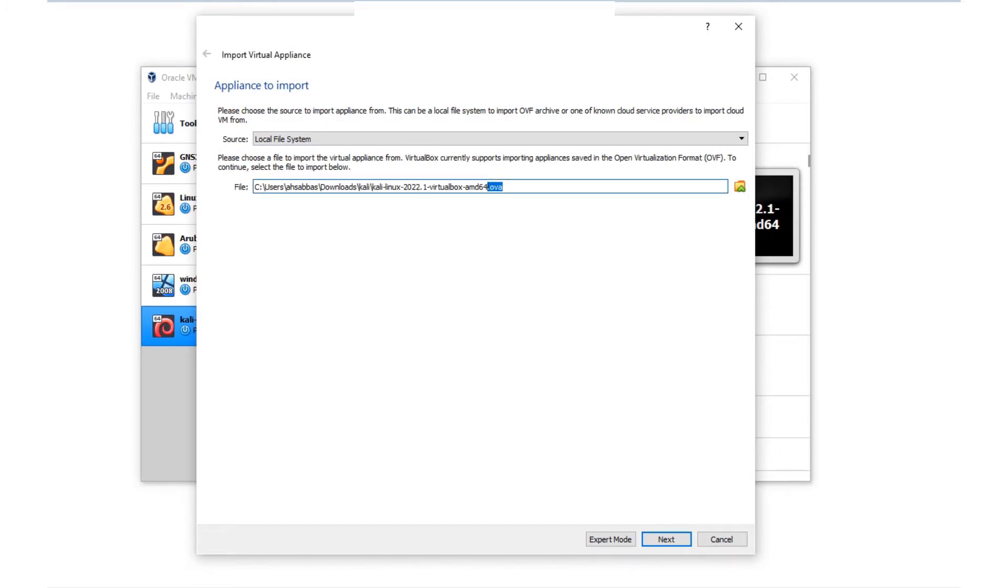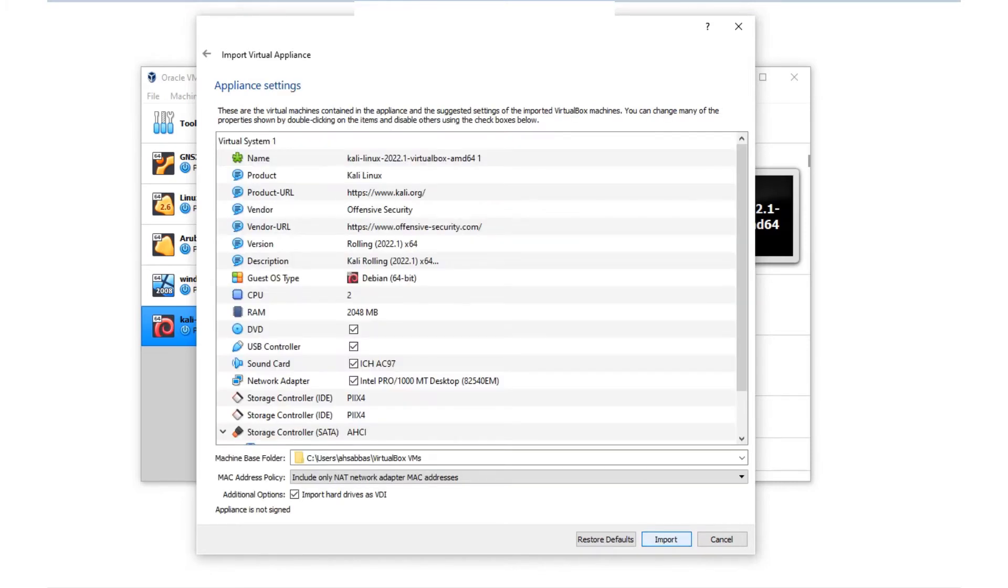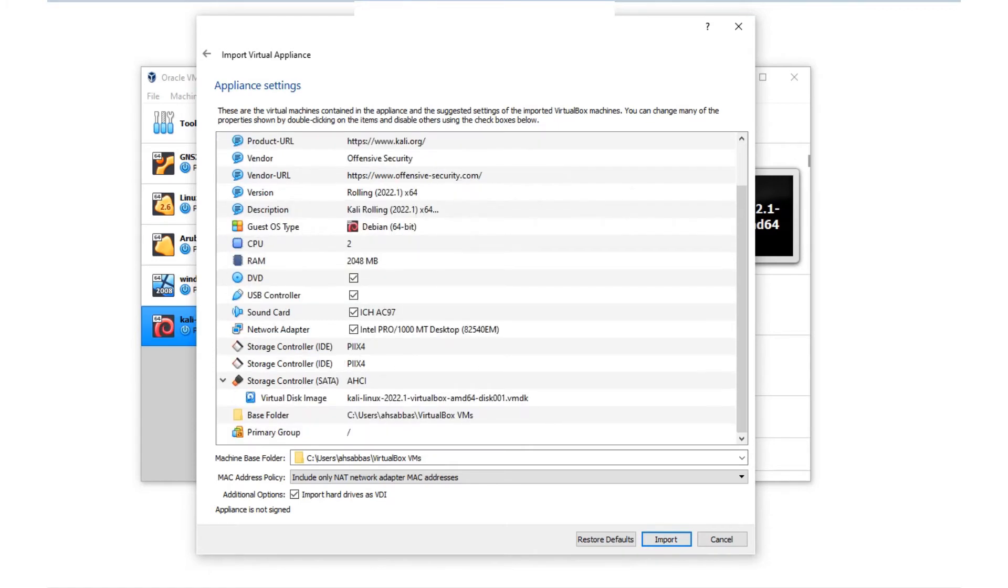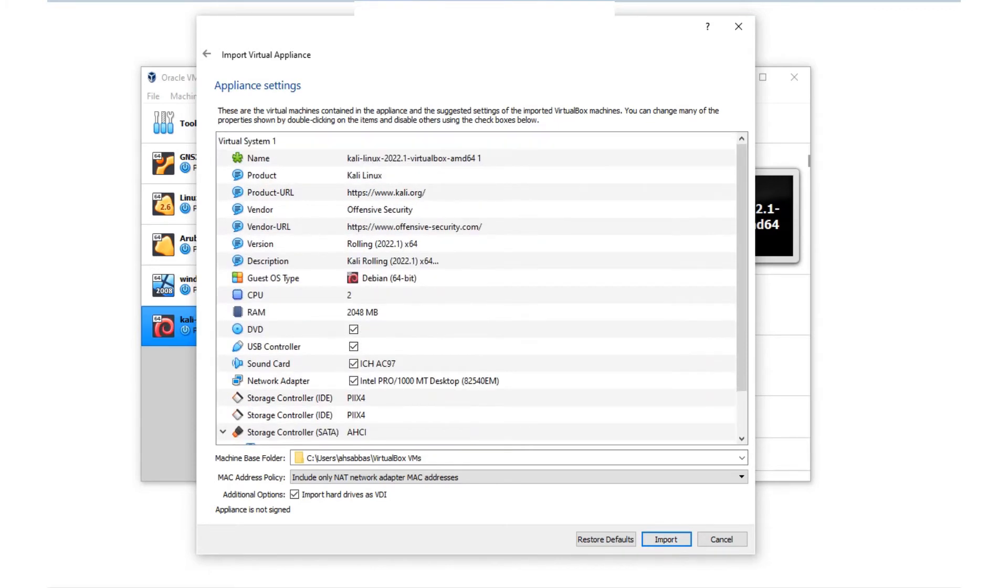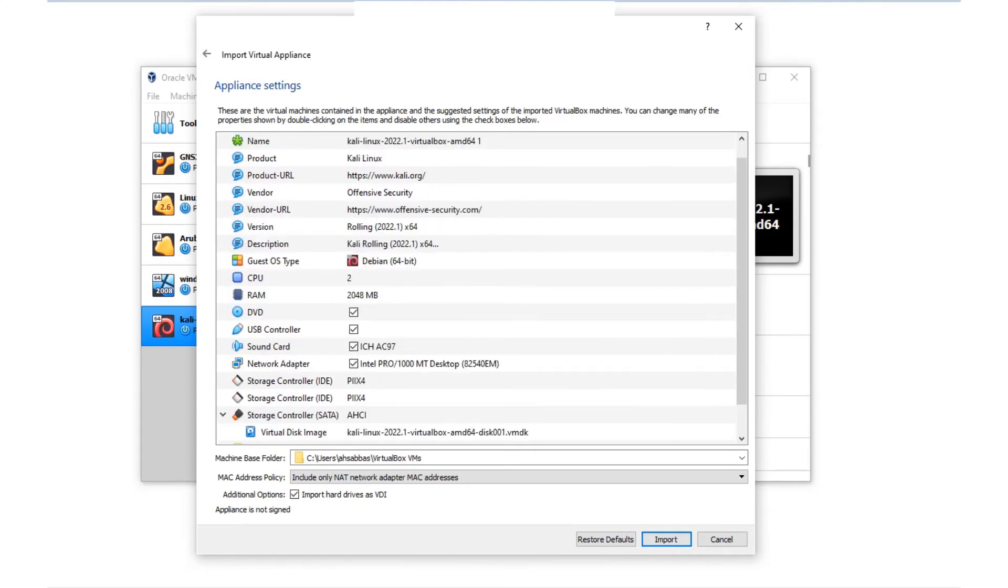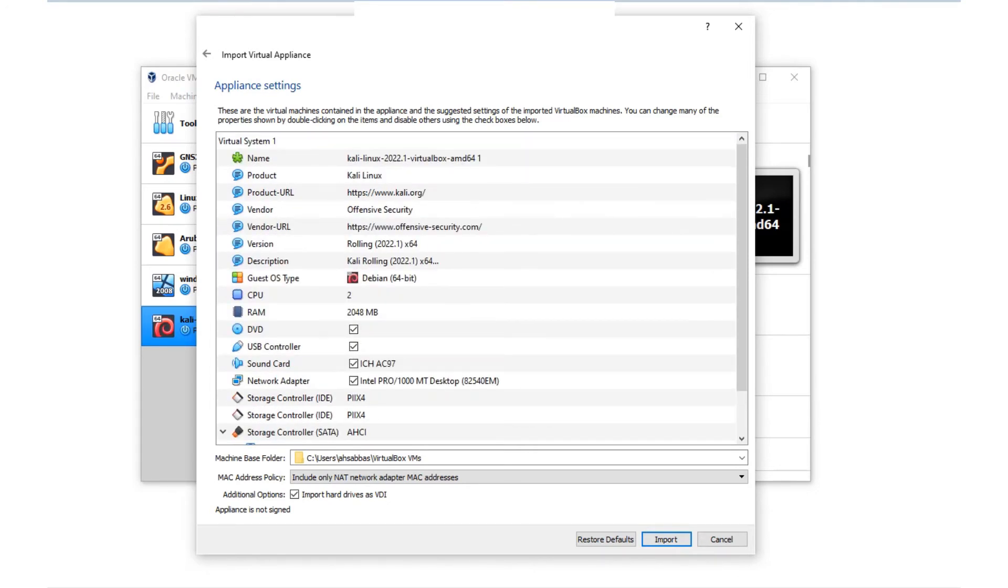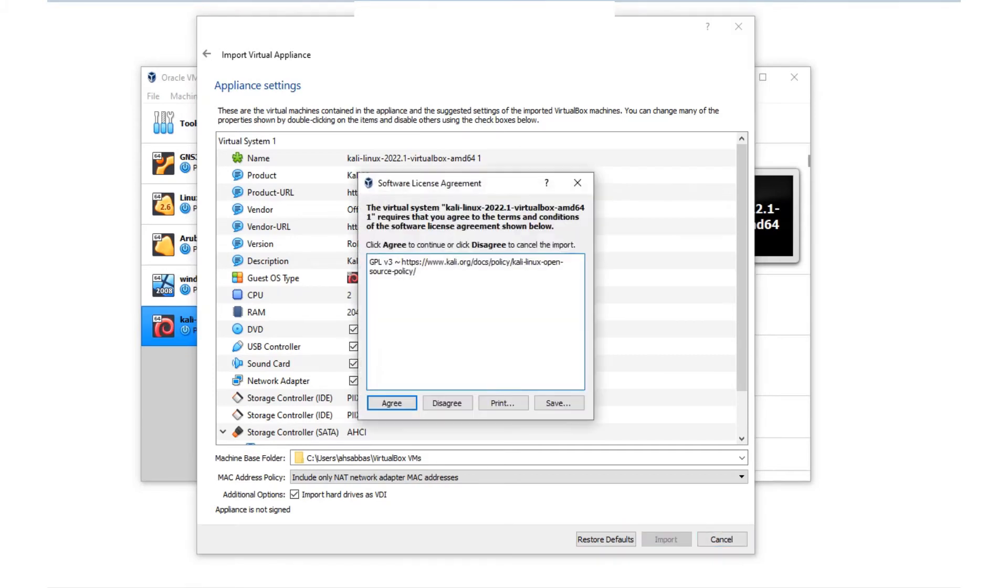You're basically done. Just go ahead with the next prompt. Click Next. These are the options. If you want to change anything, go ahead and change it, but I'm okay with what I see. I'm just going to say Import.